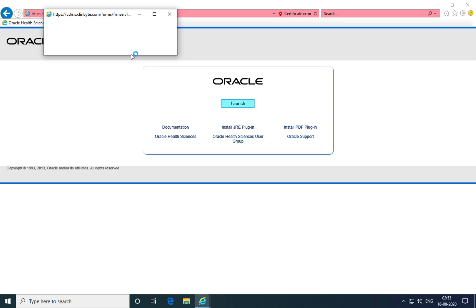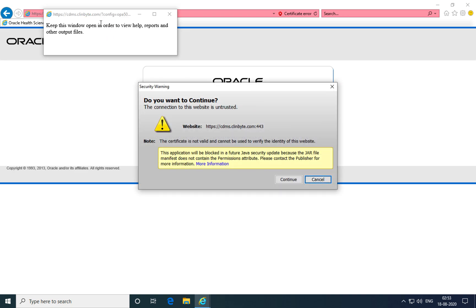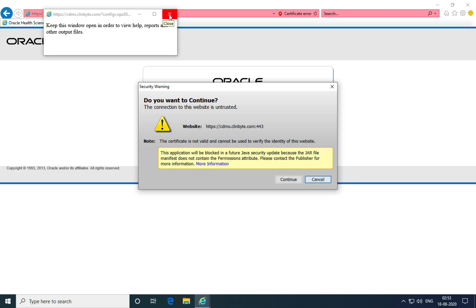First, a small window opens up which maintains connectivity between your web browser and the application server. If this window is closed, you will not be able to connect to the Oracle Clinical application and perform functions within it. You should always minimize this window but never close it.